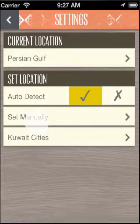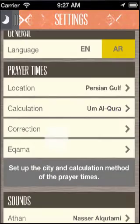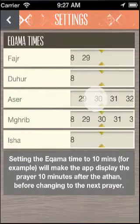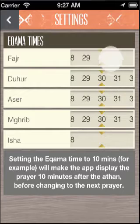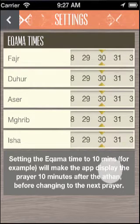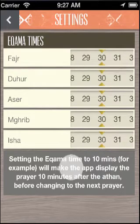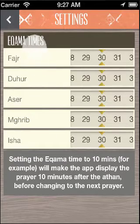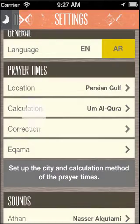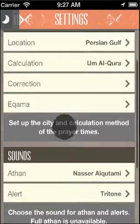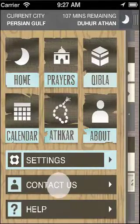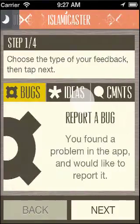Now we're going to see the iqama. The iqama is simply choosing how much time the app should display a prayer after the adhan time has passed. Choosing an iqama time of 30 minutes, for example, will make the application show Maghrib prayer for 30 minutes after the adhan before switching to the next prayer.